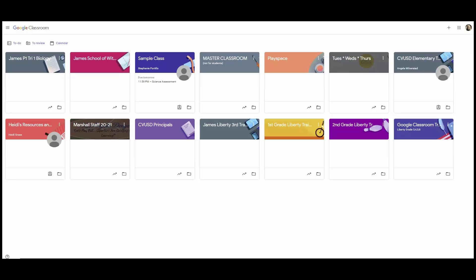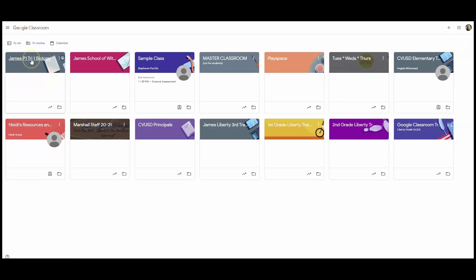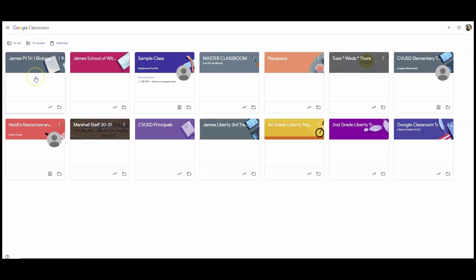When your Google Classroom is archived, it is still very much accessible. It is not deleted. For example, if on Friday I can see my James Period 1, Trimester 1, Biology Google Classroom and I have students in it and assignments and everything, I love how I set this up. On Monday, it will be archived.